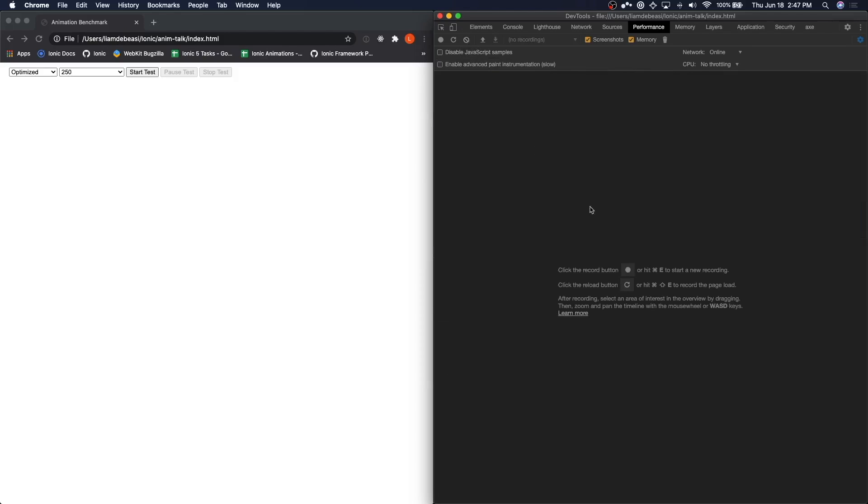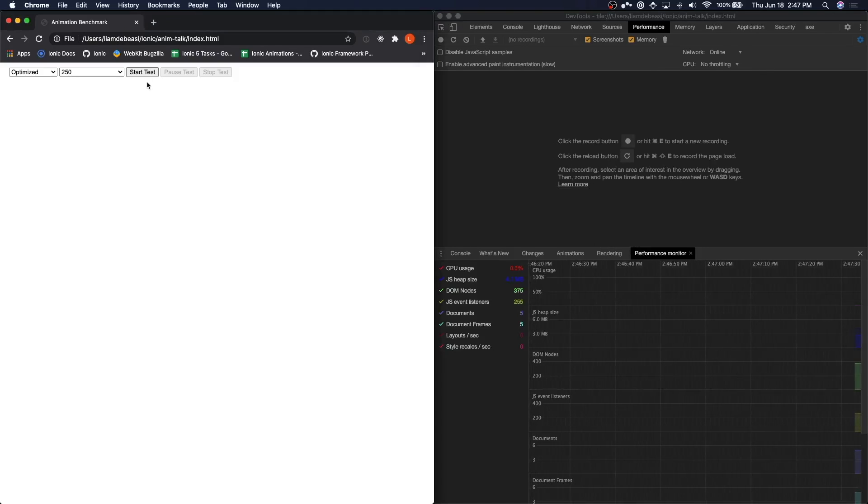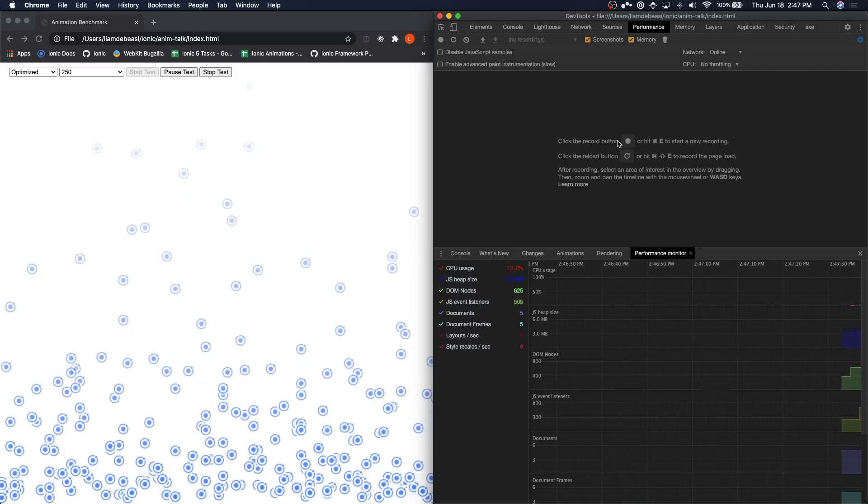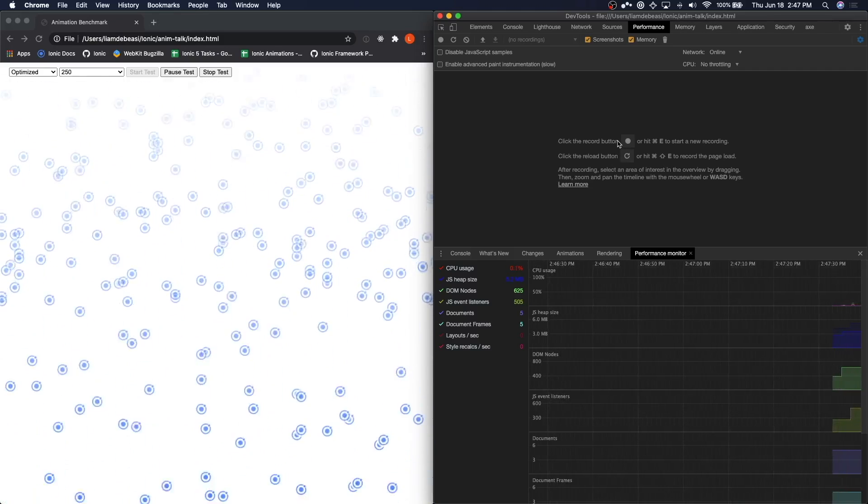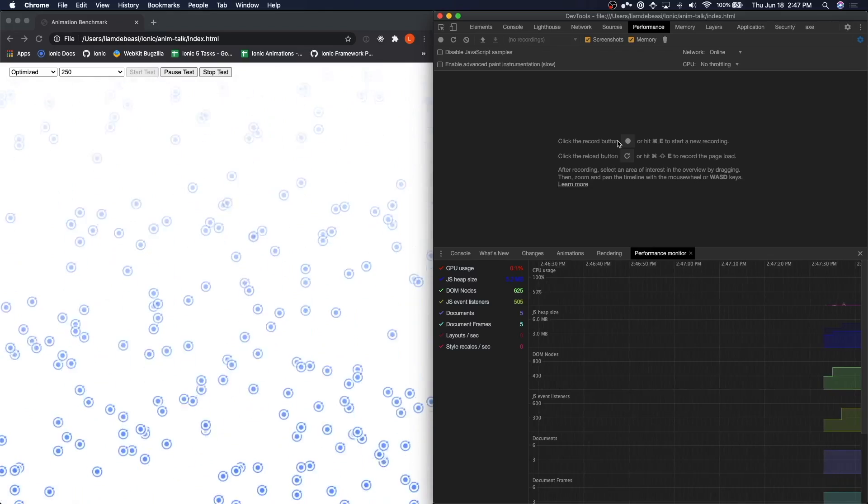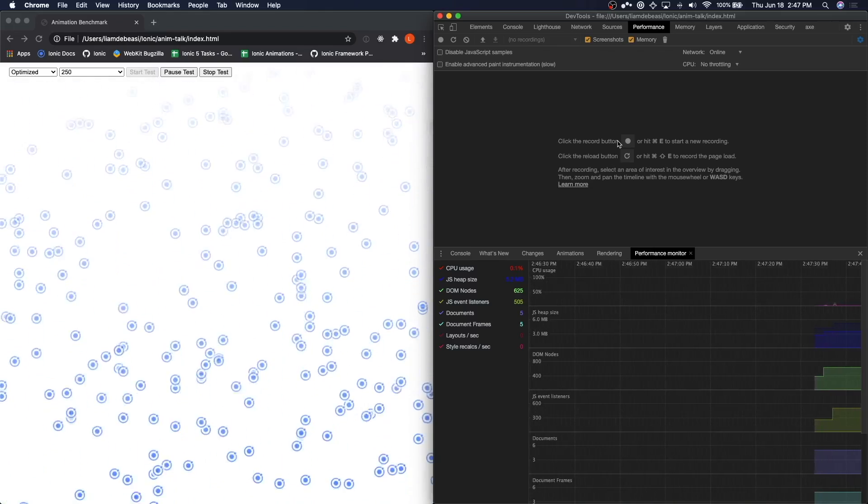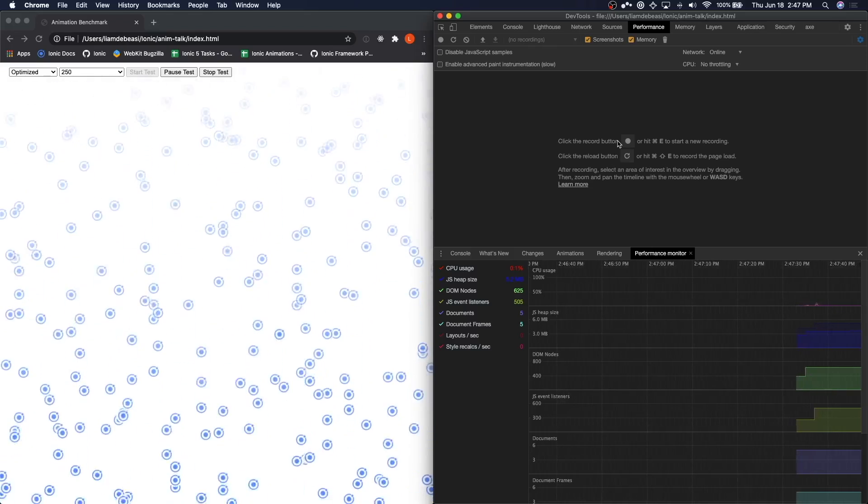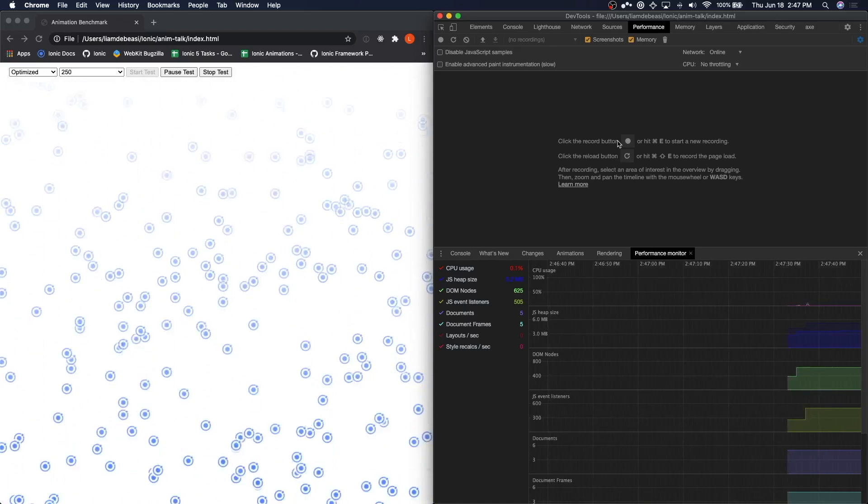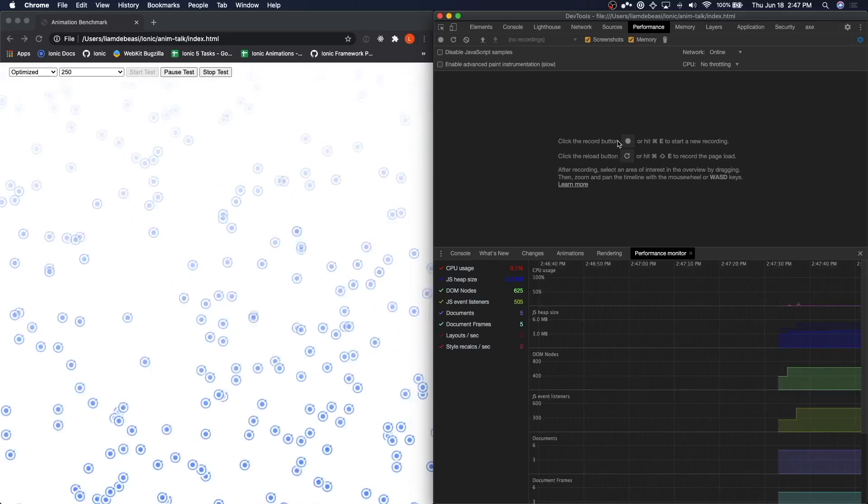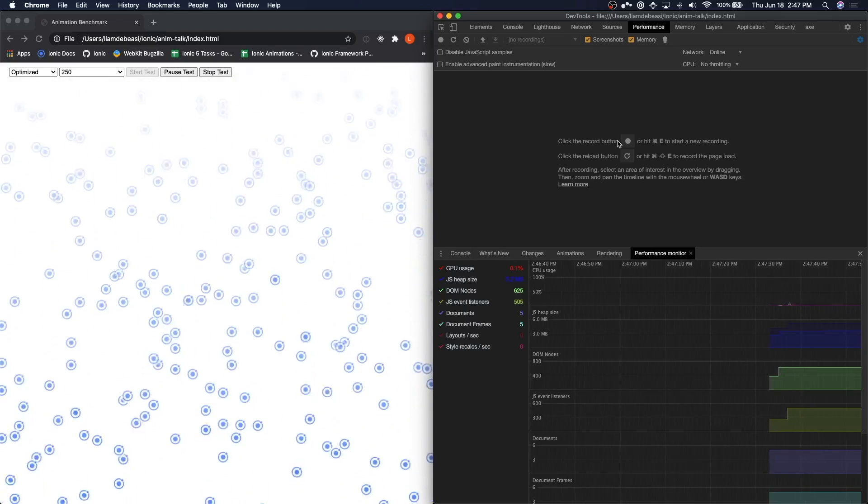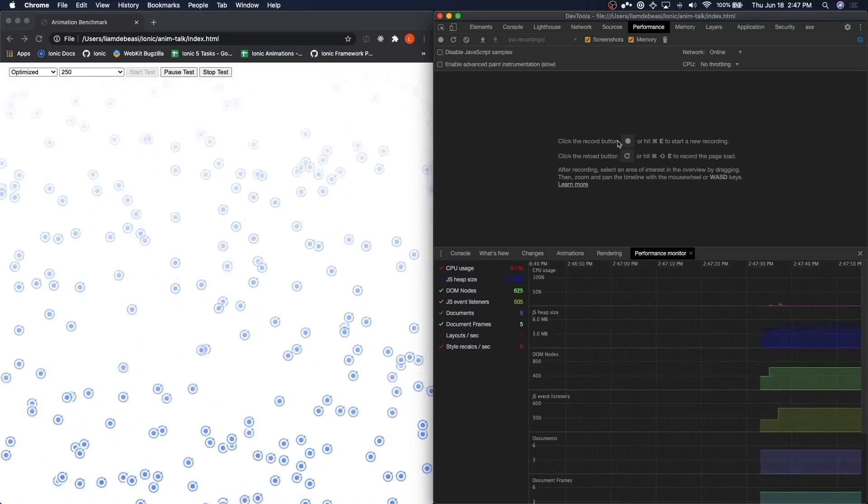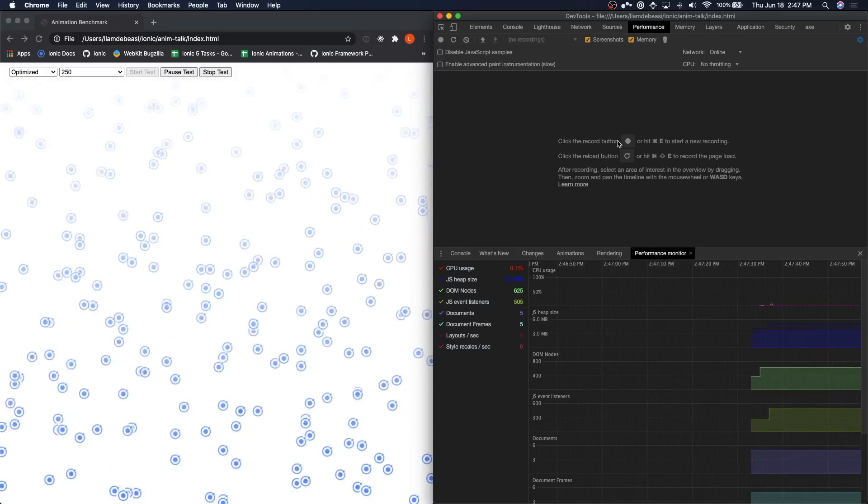Let's get a real-time look at our animation. We'll open the performance monitor again and start the test. Notice that this time the CPU usage averages out to less than 1%. This is a stark difference from the non-optimized animation. Similarly, we are no longer doing any layouts or style recalculations every second. This is a significant improvement over the non-optimized animation.